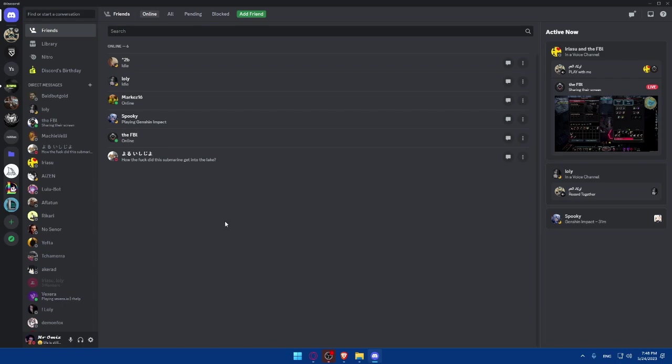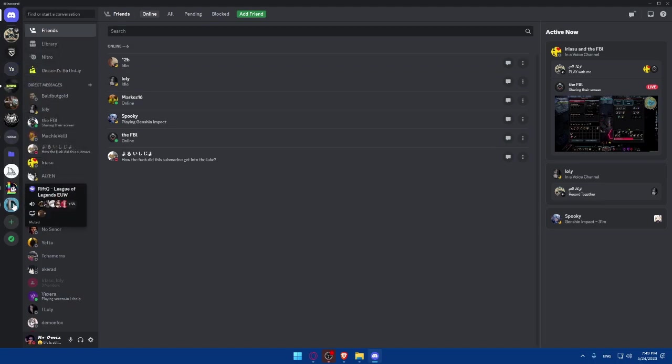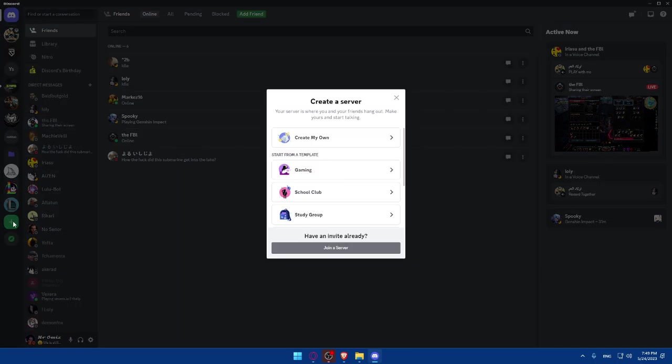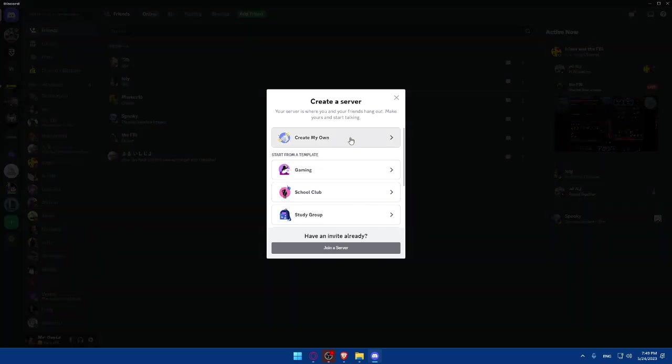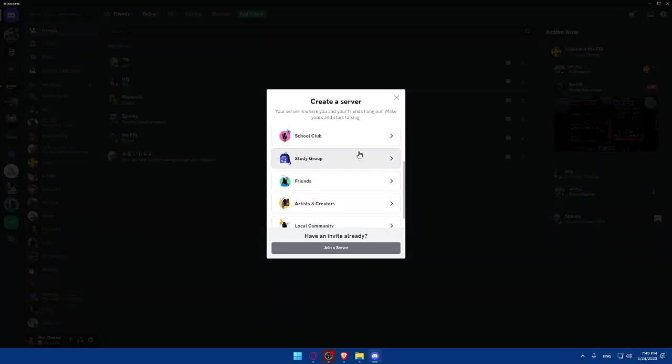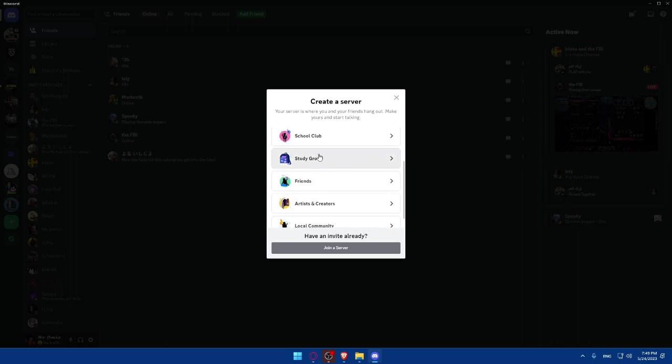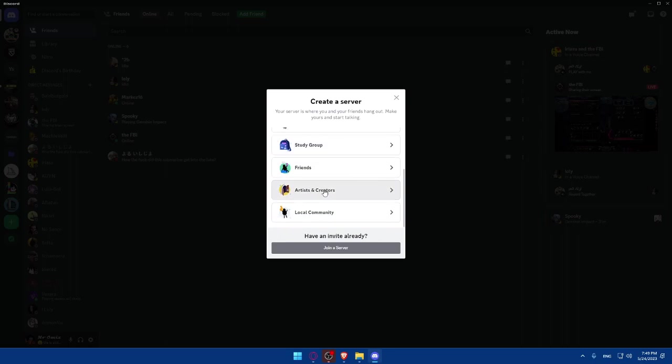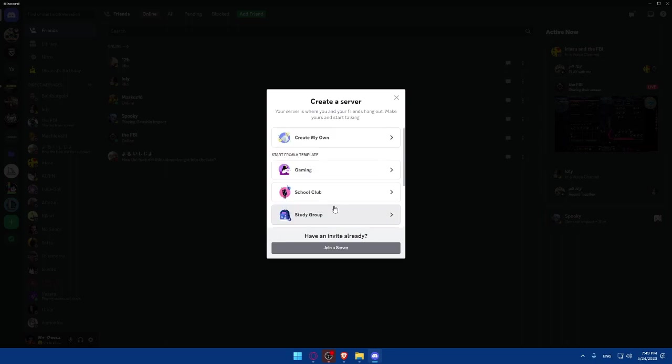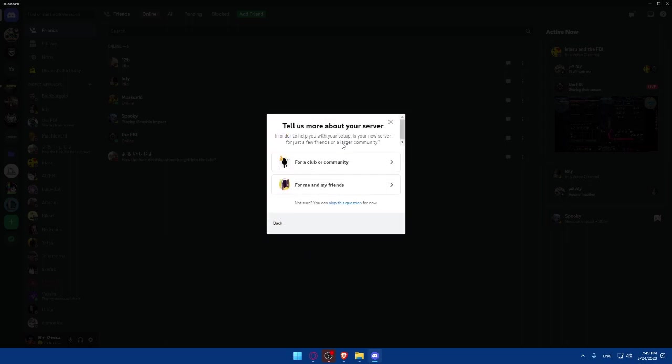Simply, you'll have to go to this left panel. If you just downloaded it, you'll have all of this. You'll find add a server. Click on it, and you'll have to go and create your own. You can even start from templates. As you can see, if you have in mind you'd like to create a gaming Discord, school club, study group, friends, artists and creators, or local community, you can even choose the templates if you want. Or you can simply create your own.